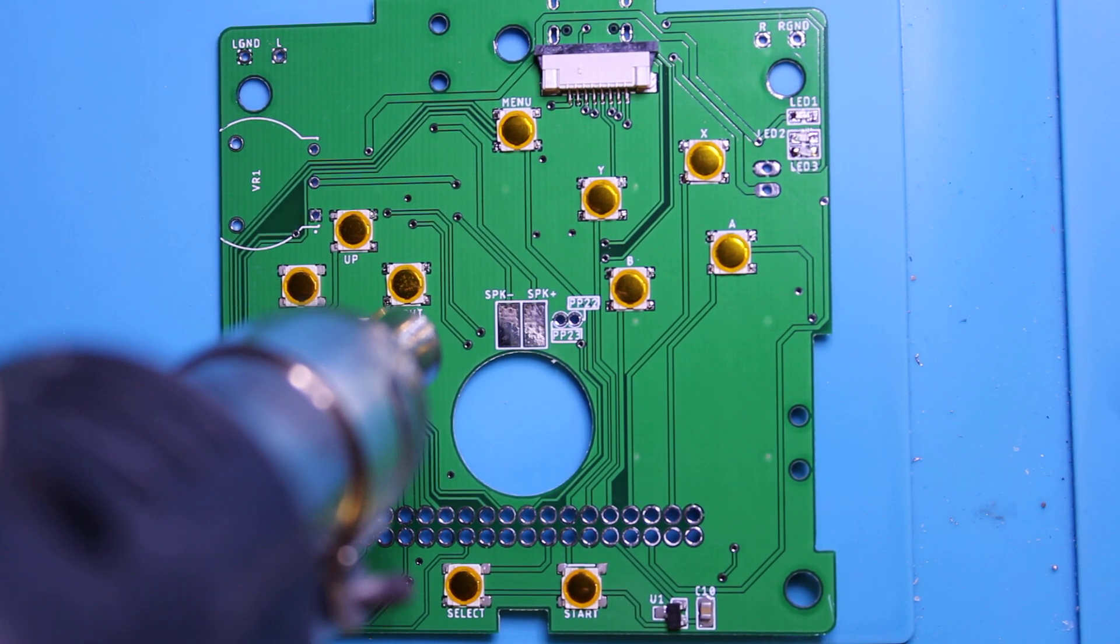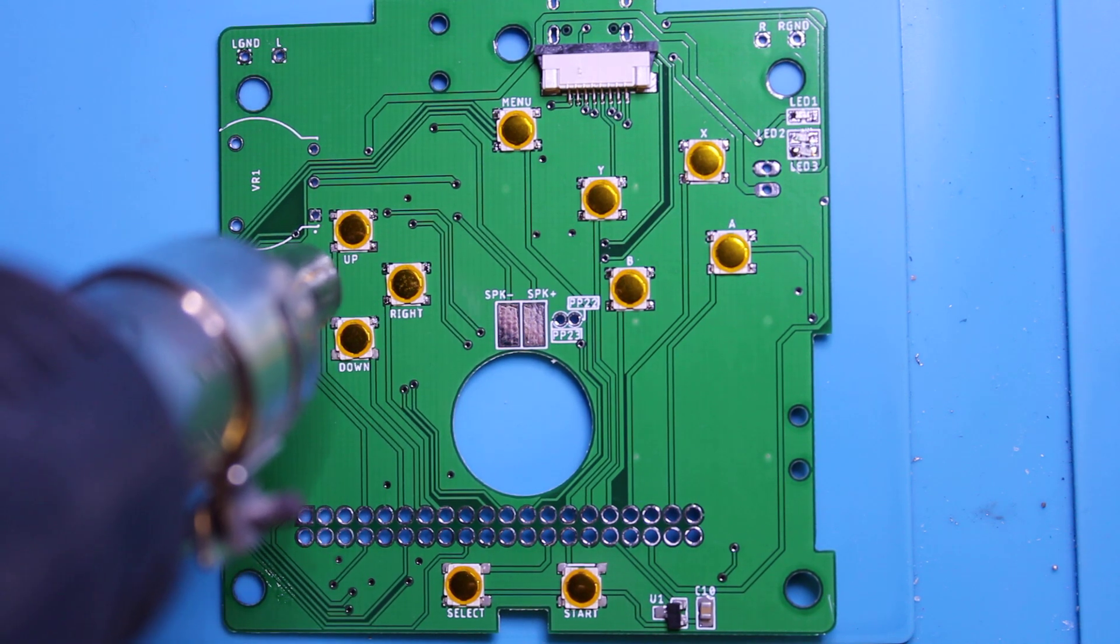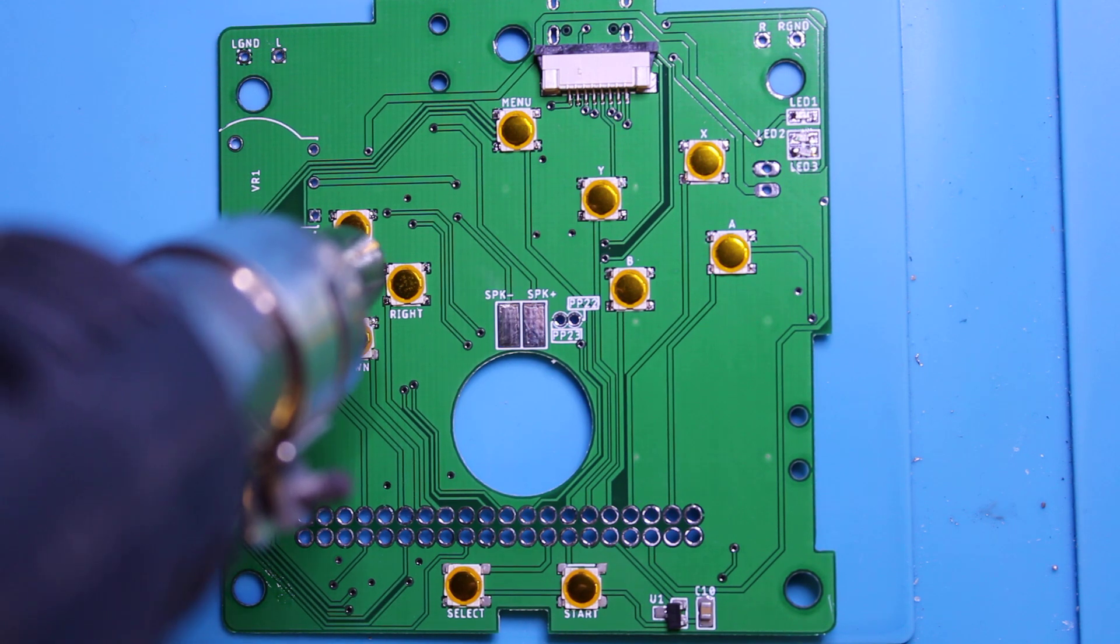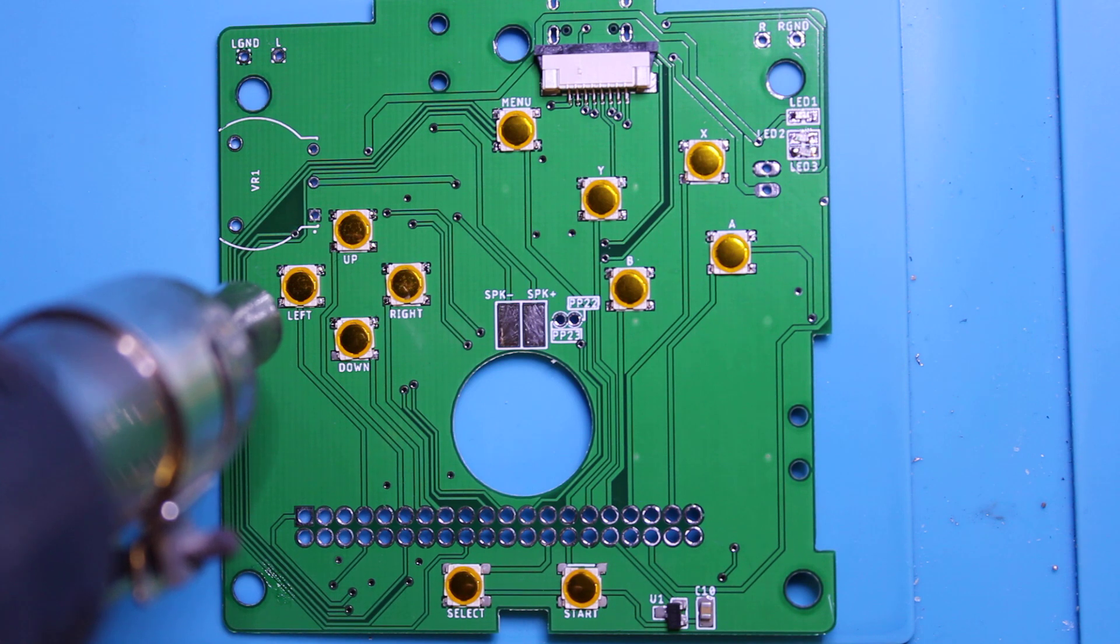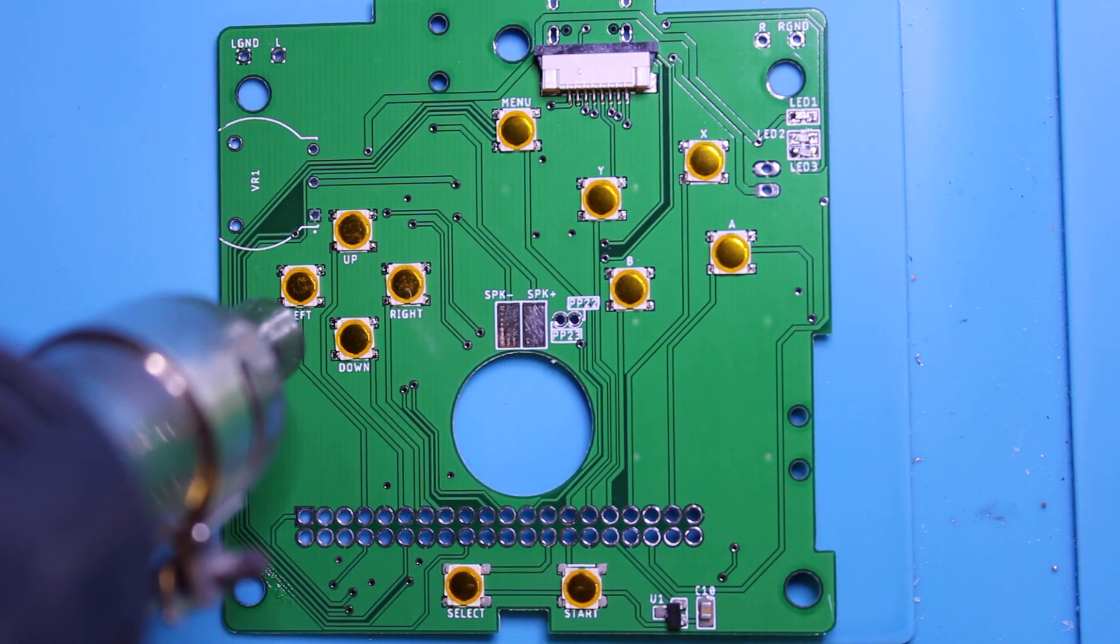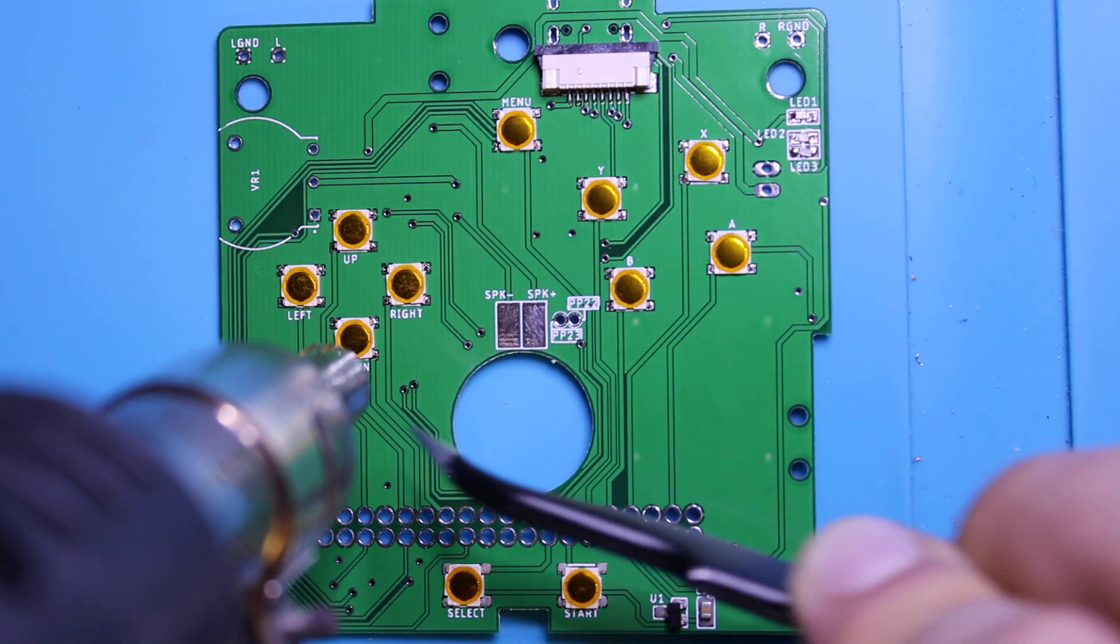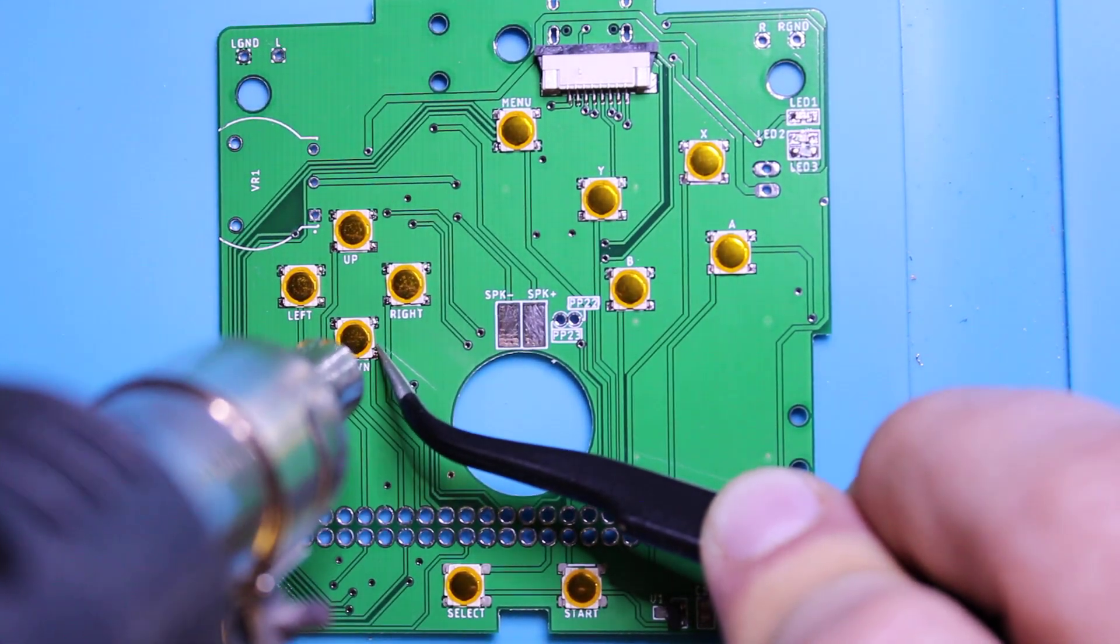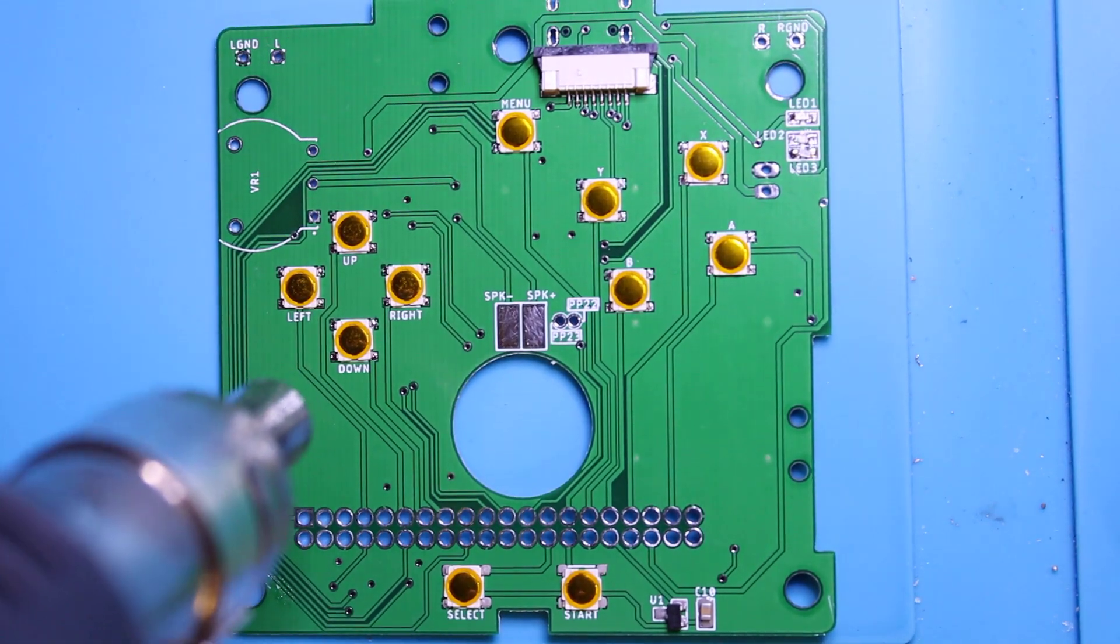The pads are dull until they become shiny which means they've melted, and that's exactly what we're looking for. So once you've got the shininess you can just move on to the next one. If you have a reflow oven obviously you just throw it in there, but hot air works just as well.